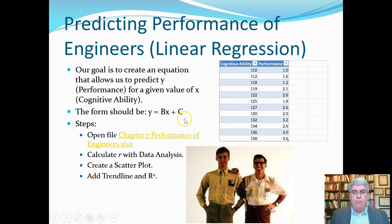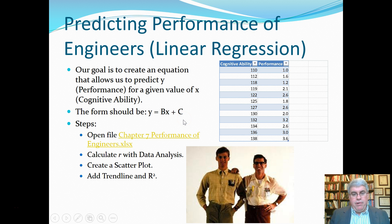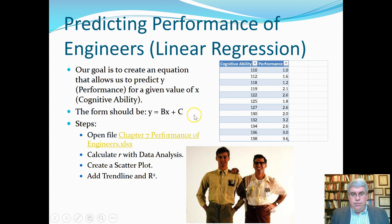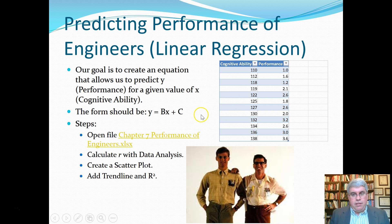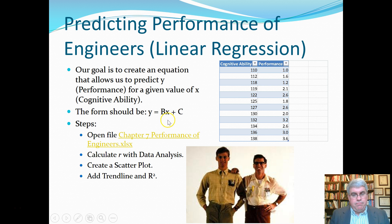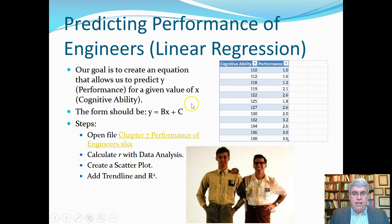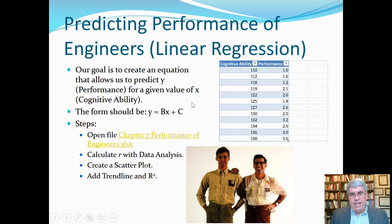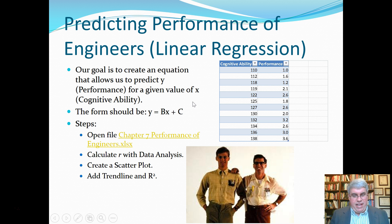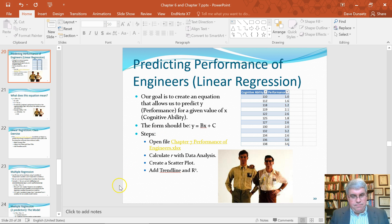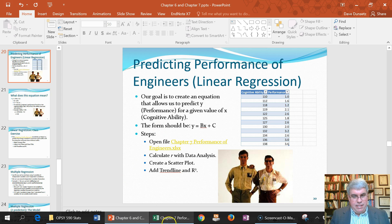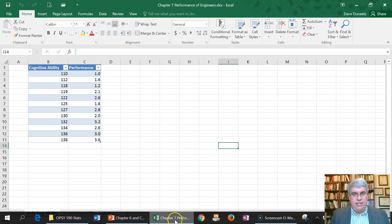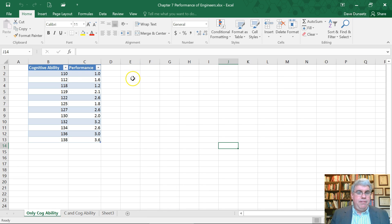The way that we're going to do this is we are going to make a scatter plot and then we're going to add a trend line to it, which will give us an equation. I think we'll also calculate R with data analysis. Let's start with that. So let's go to our data set.